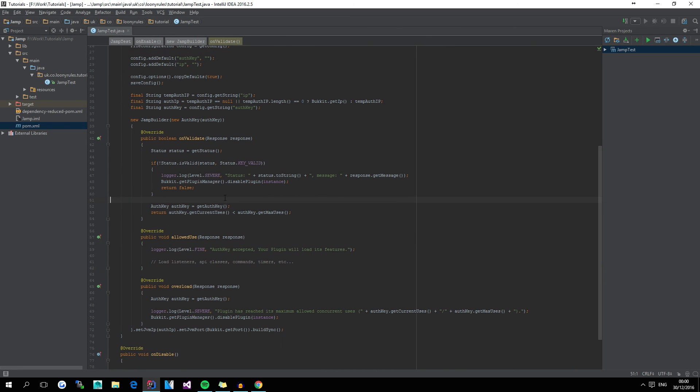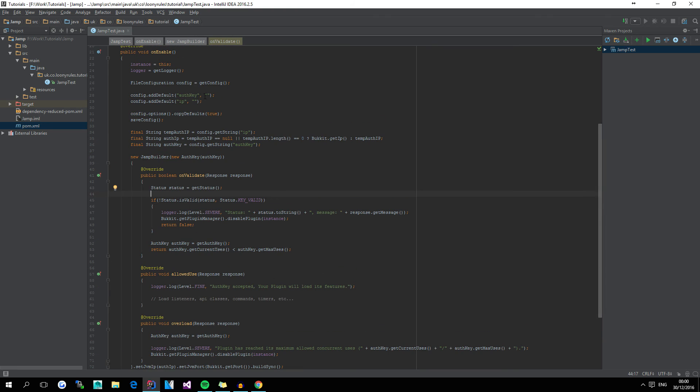But yeah, all that you do is, inside the config.yml file, you put in the auth key, then the IP. Now if the IP in the config.yml is empty, or, you know, it's just null, whatever, it will use the Bukkit IP.